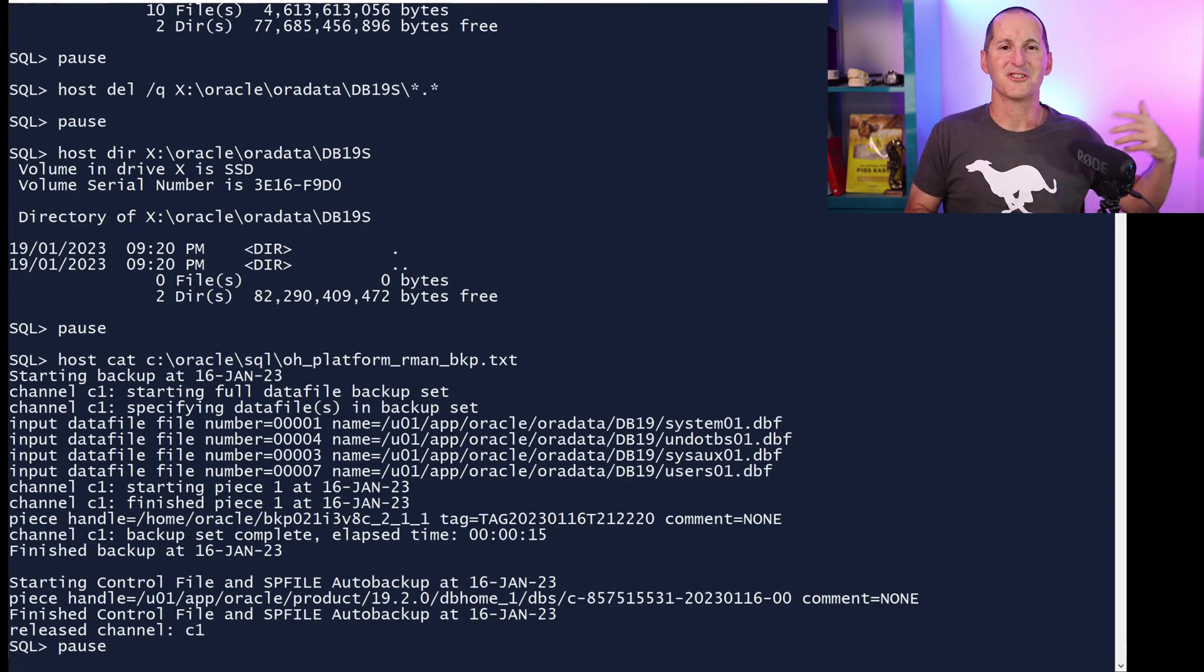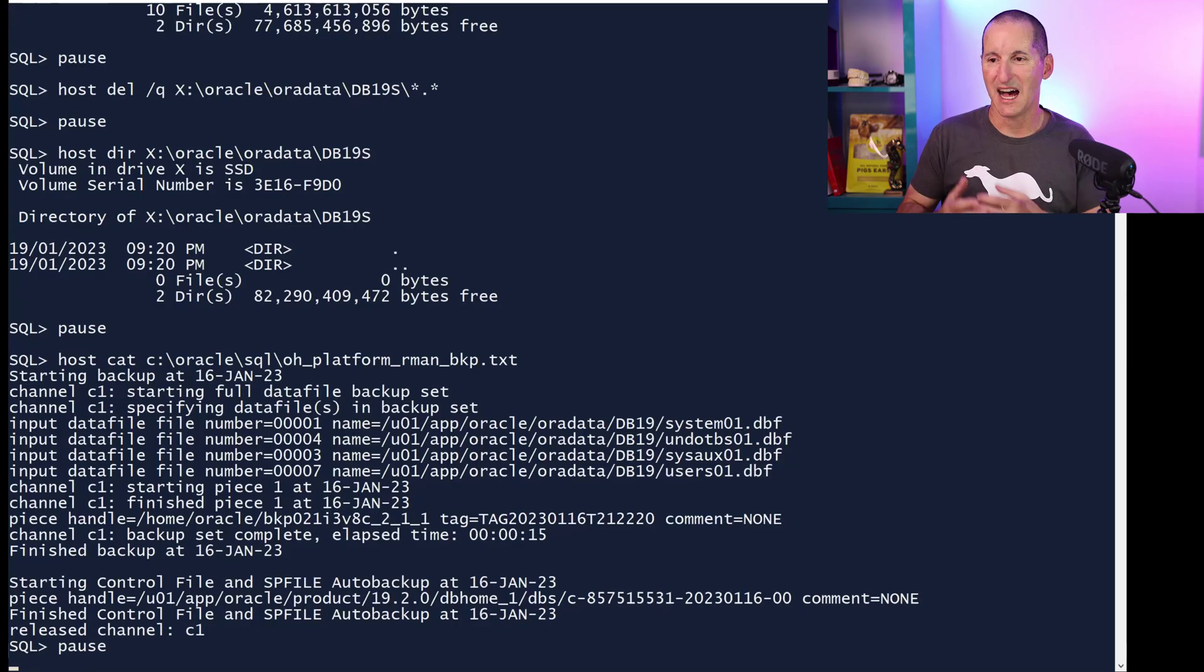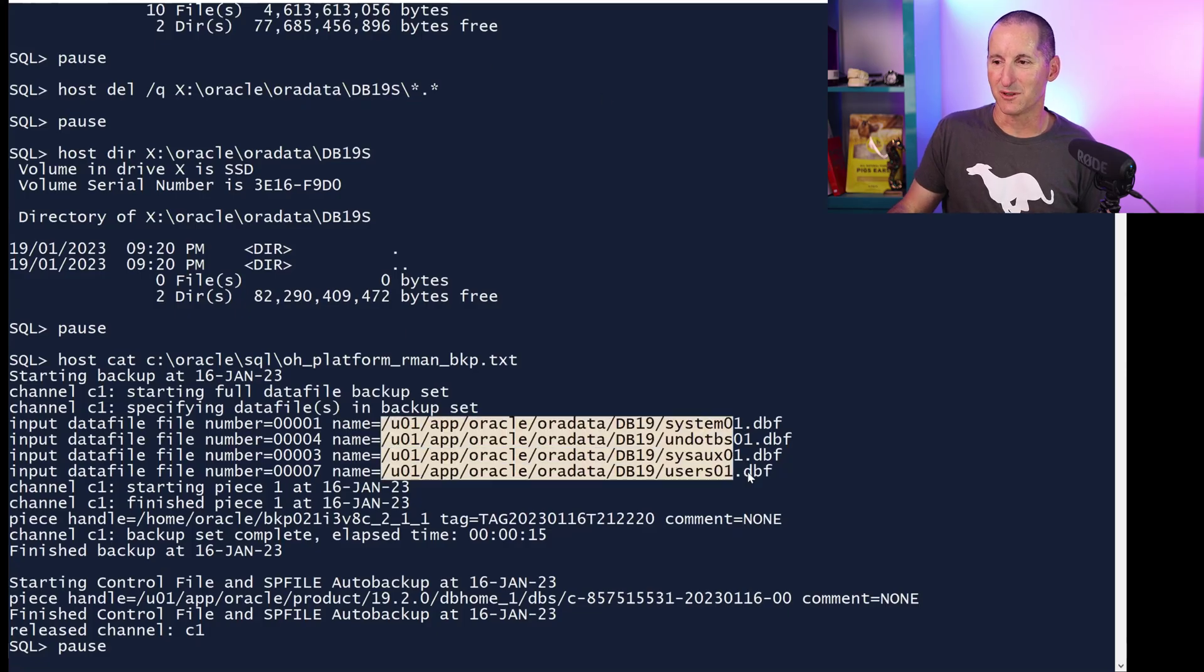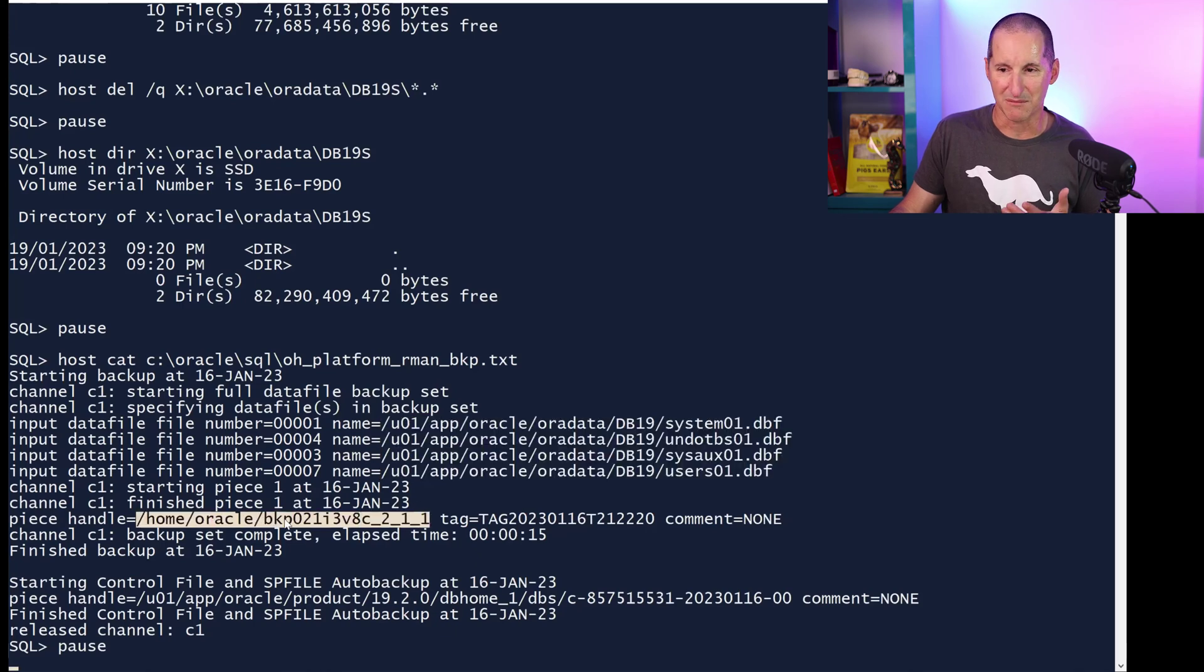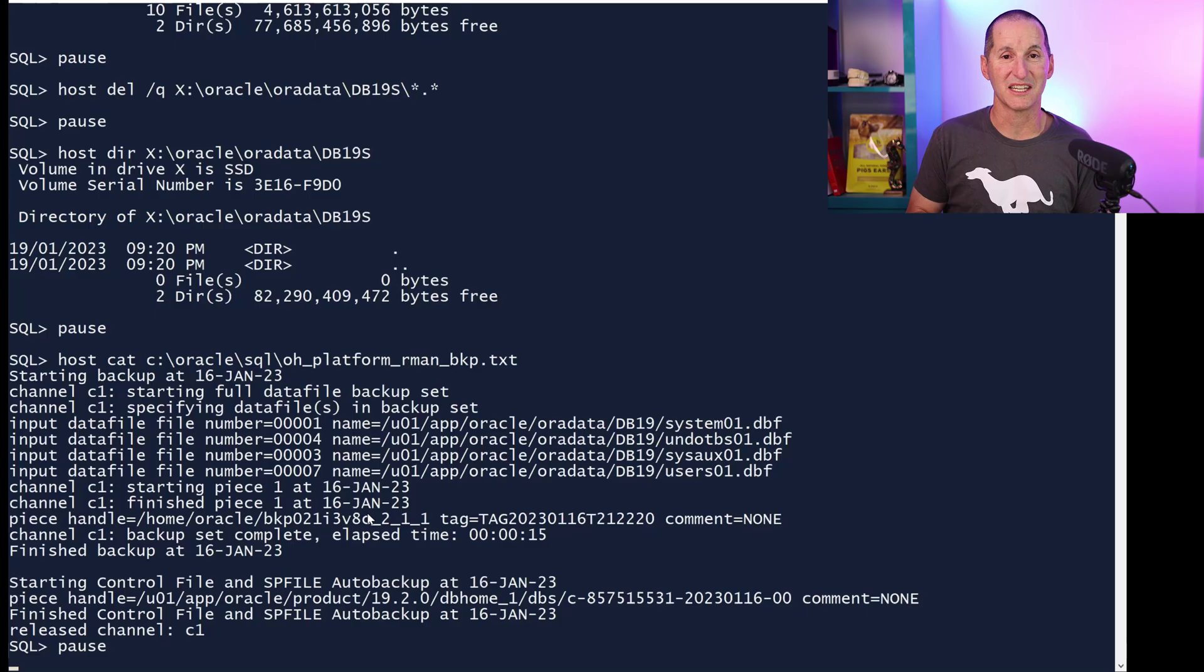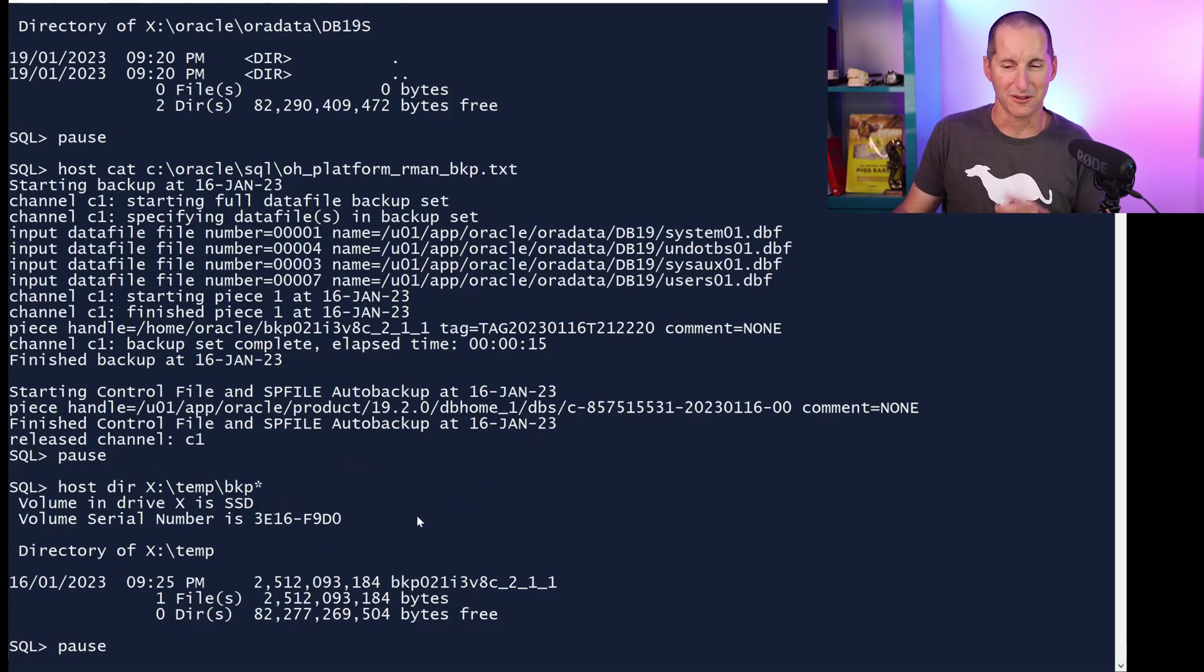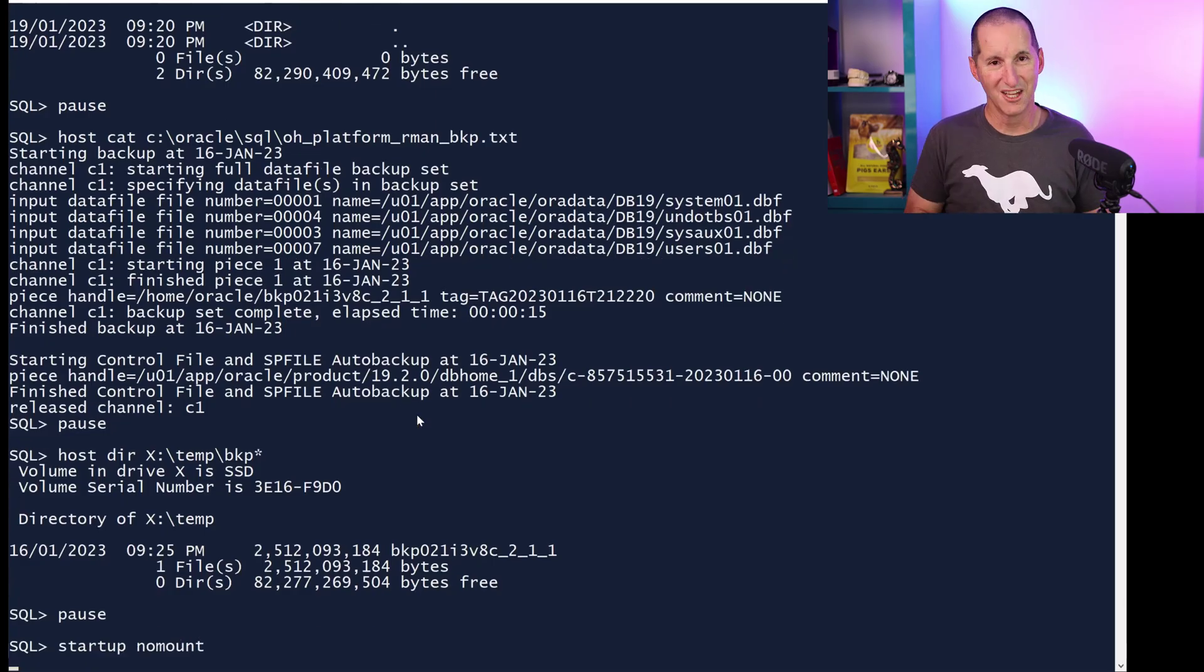Now, rather than show you a backup running, which obviously would take some time, I took a backup off a Linux machine. I just kept the output. So please, I'm not trying to hoodwink you here. This is the legitimate output. You can see I took a database with four data files. You can see their Linux file names, and this is the name of the backup. It's backup 021, just in a backup set. That was my Linux machine. I simply copied that backup over to a temp directory here on my Windows machine, and we're going to use that to see if we can restore into this Windows database this Linux backup.